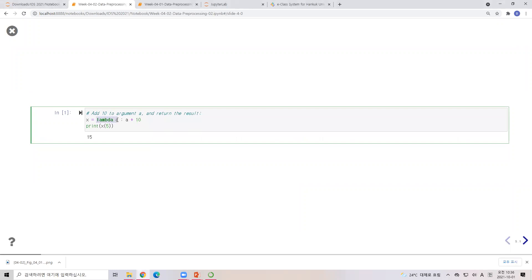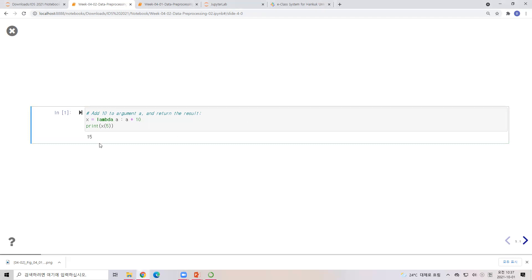So let's say I have x equals lambda a — that means I have one argument 'a'. If I define the function as 'a plus 10', then when I call x(5), the argument is 5, and 5 plus 10 gives a result of 15. If I change to 6 it becomes 16, and if I change to 7 it becomes 17.